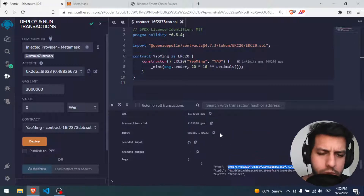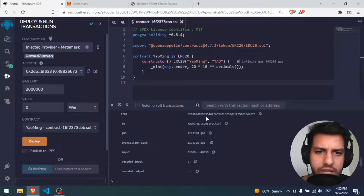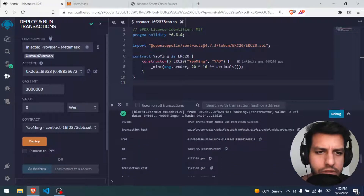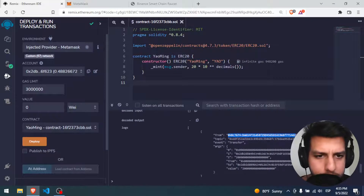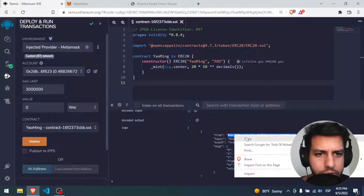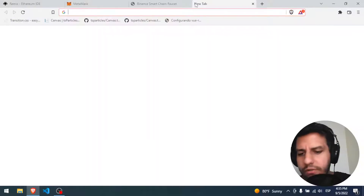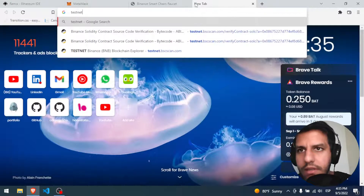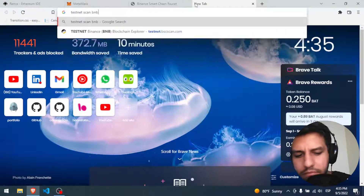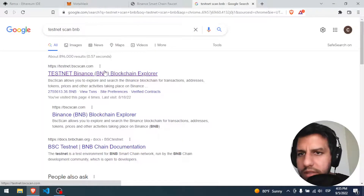If you lose it, don't worry — you can always check the transaction and you will find it. From here you copy the contract address and you go to the testnet scan.